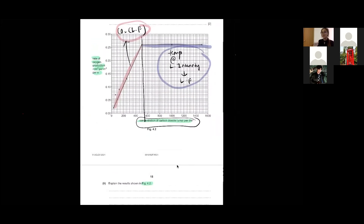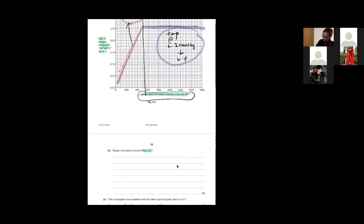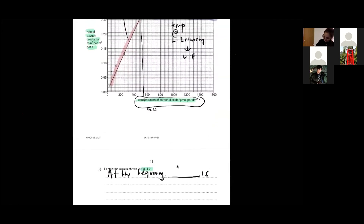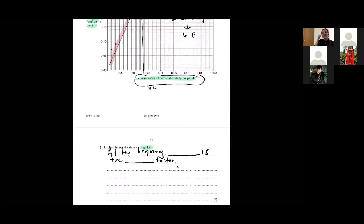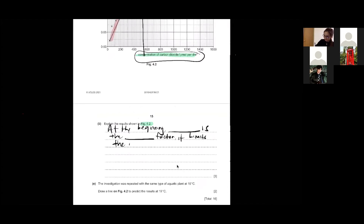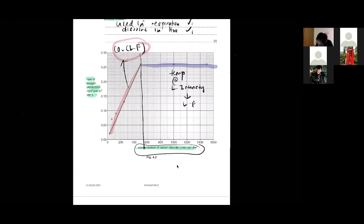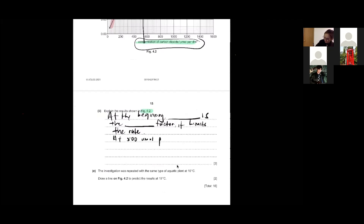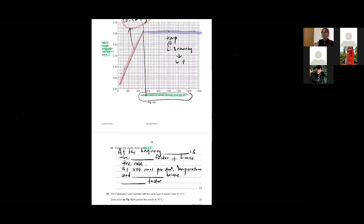When you want to explain this kind of graph, you have to mention the limiting factors. At the beginning, CO₂ is the limiting factor — it limits the rate. Then you mention at which point it changes. You have to calculate the value: at 500 ppm onwards, temperature and light intensity become the limiting factors. You just have to mention at which point and which one is the limiting factor, and you're good to go.